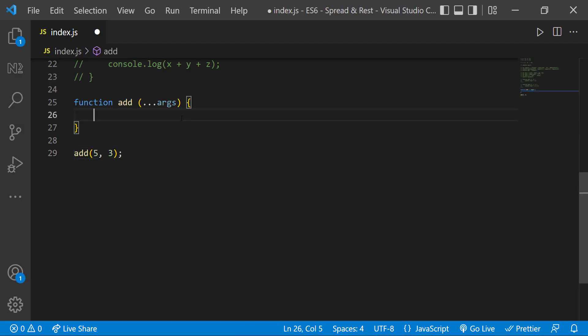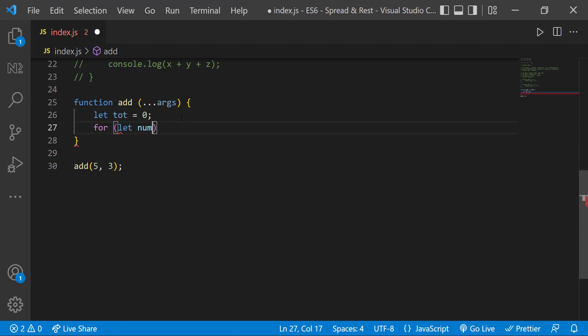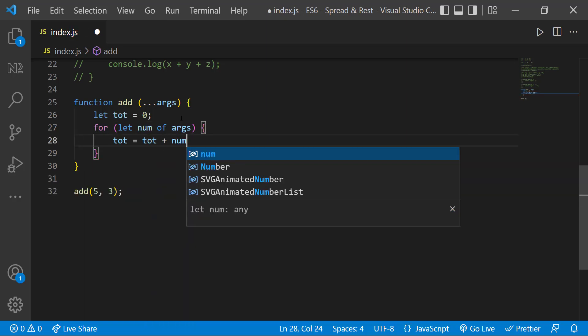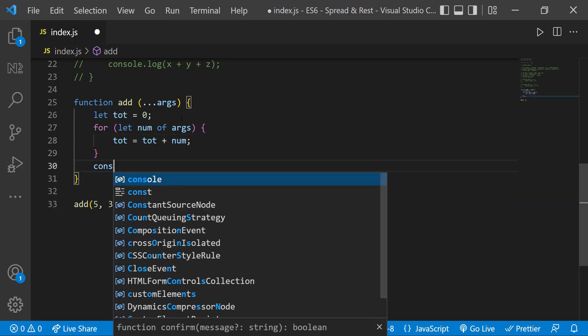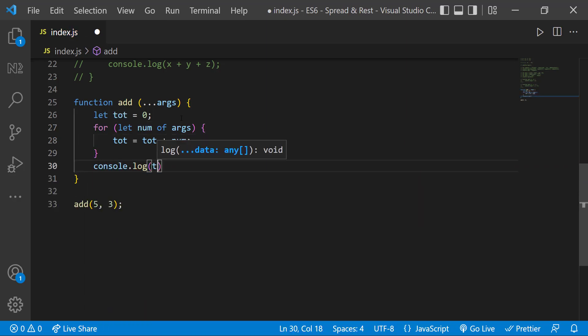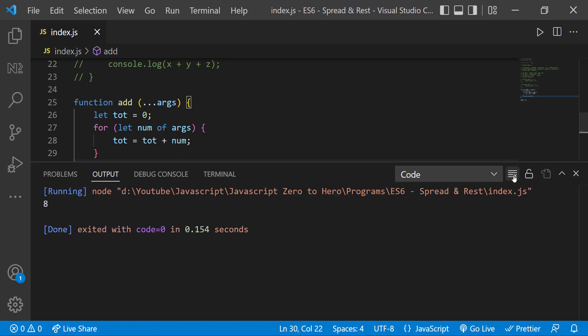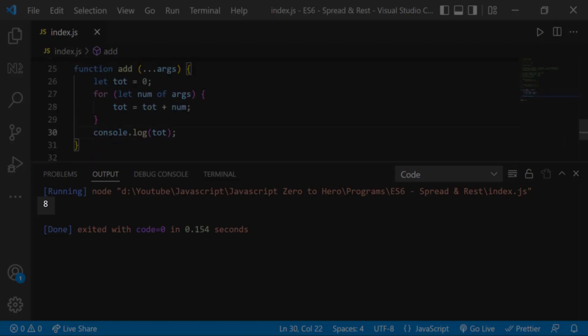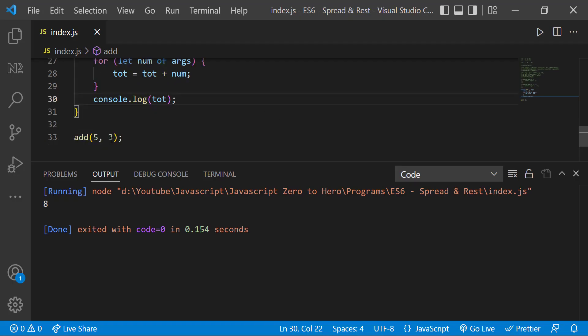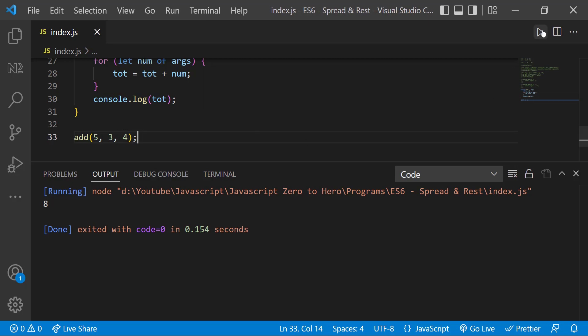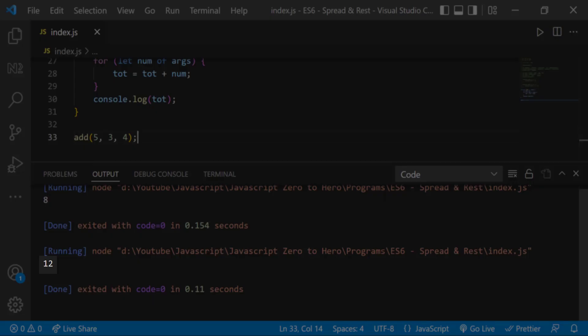So I can use a for-of loop to loop through each number and add the numbers like this. So when I pass five comma three we get eight, and when I pass five comma three comma four, we get twelve.